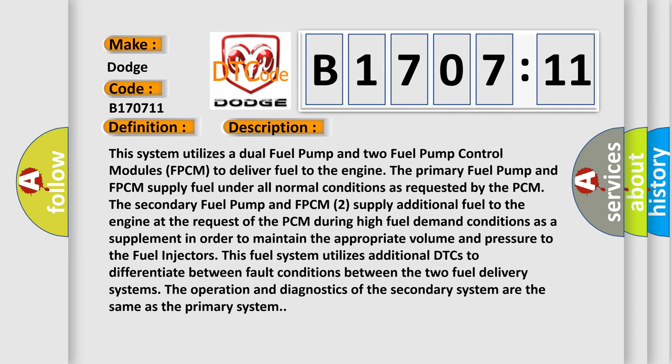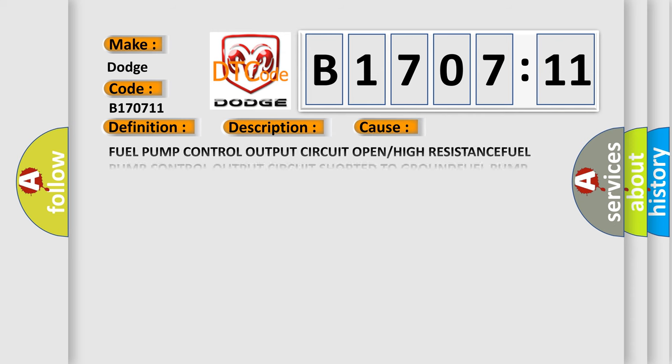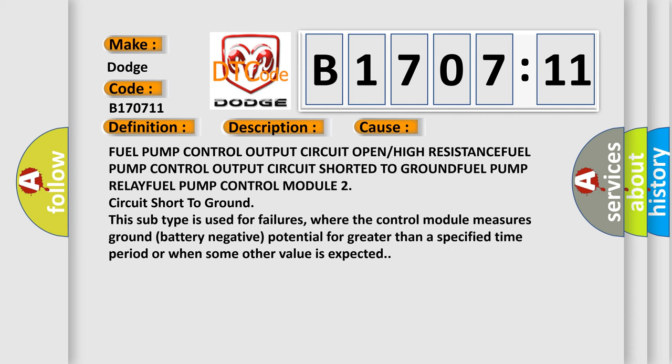This diagnostic error occurs most often in these cases: Fuel pump control output circuit open or high resistance, fuel pump control output circuit short to ground, fuel pump relay, fuel pump control module 2 circuit short to ground. This subtype is used for failures where the control module measures ground battery negative potential for greater than a specified time period or when some other value is expected.